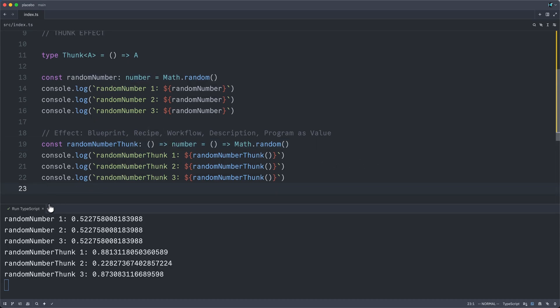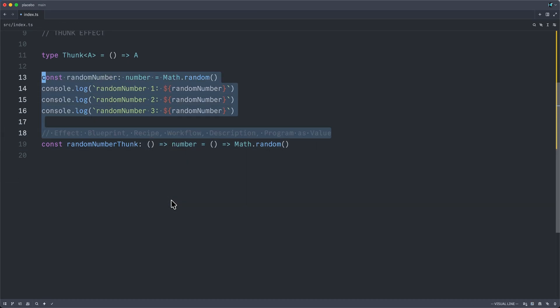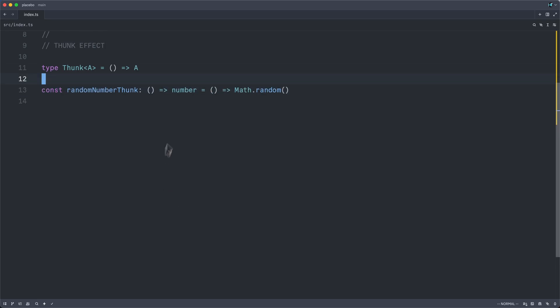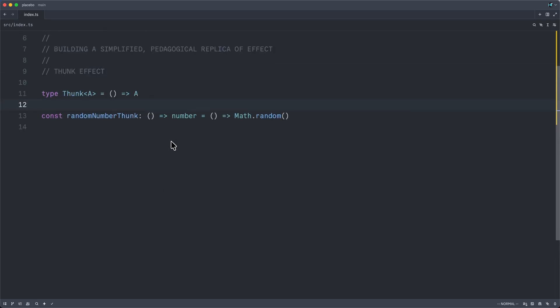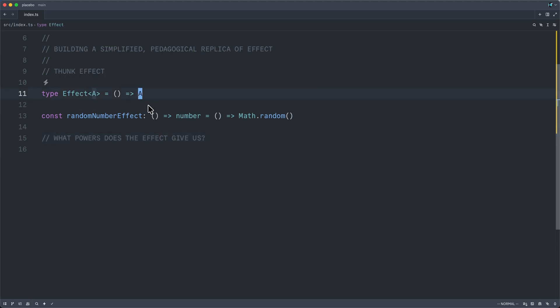So now that we understand what a thunk is, now that we understand that we've always known what a thunk is and that it's rather trivial, the question is, what powers does the thunk give us? And let us begin first by renaming thunk to effect, understanding that going forward, this implementation of effect is no more than a thunk that returns an A.